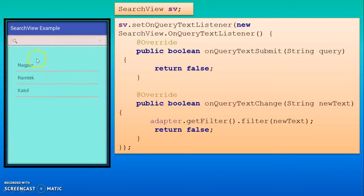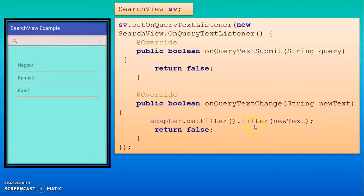For that you have to use this statement: adapter.getFilter().filter. Same statement you can use here. If you use it here, what happens is once your typing is over, suppose once you finish Nagpur, then only that item will be available to you.